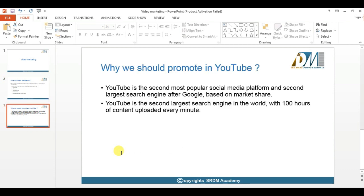Why should we promote only on YouTube? There are many platforms, but why are people showing more interest in promoting their videos on YouTube? The major reason is that YouTube is the second most popular social media platform and also the second largest search engine after Google based on market interest. Whatever video you want to see, you just go to YouTube and watch it.